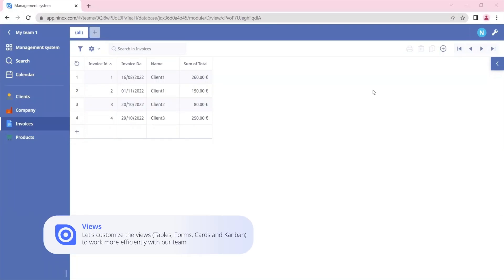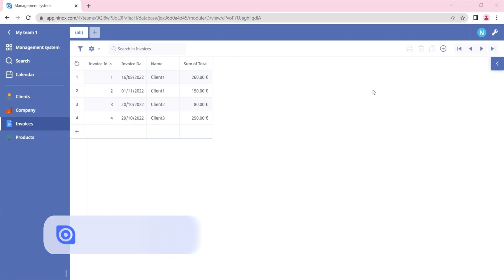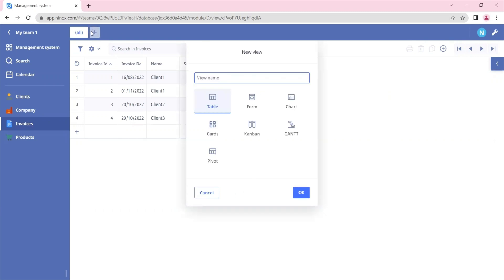In this tutorial we'll see how to create views. We'll talk about table views, form views, cards, and Kanban. In the previous tutorial we talked about how to create a table view. You can create other views by clicking on this plus sign and selecting the view that you wish to create.